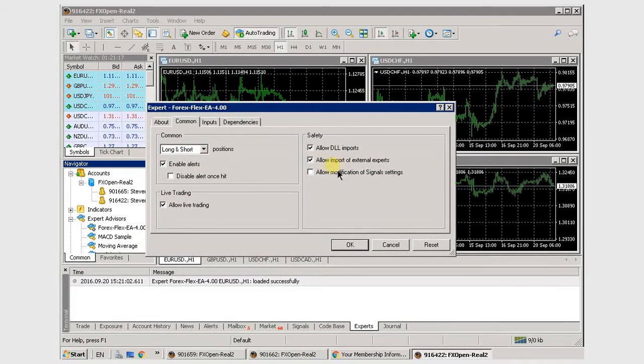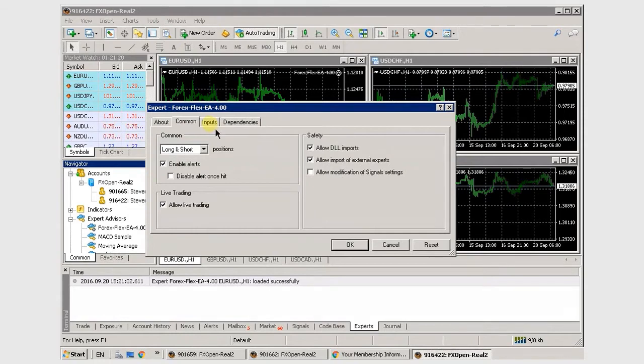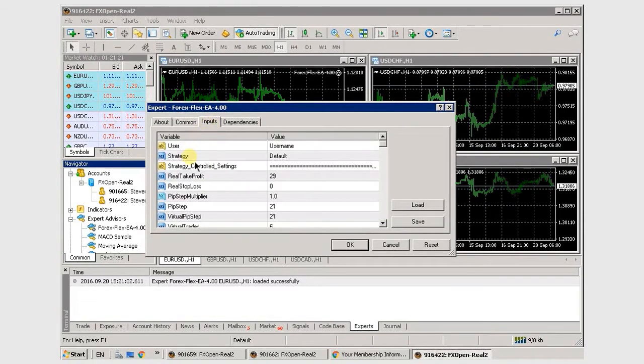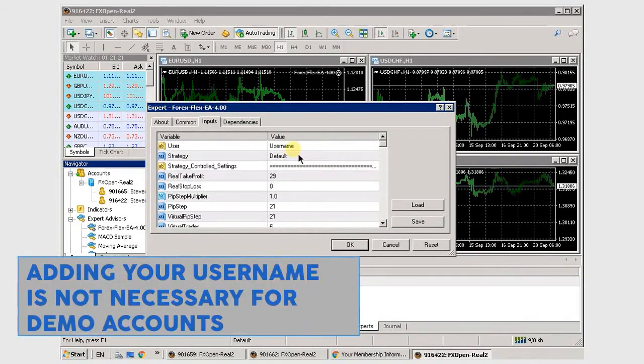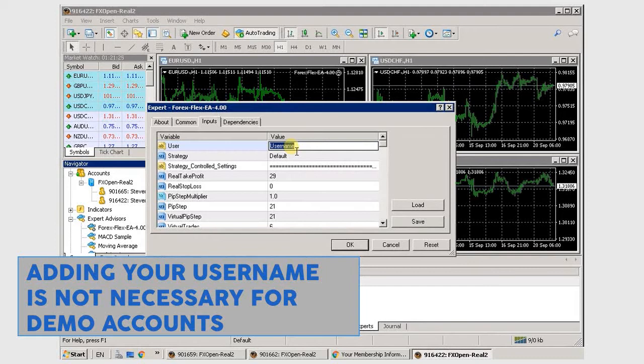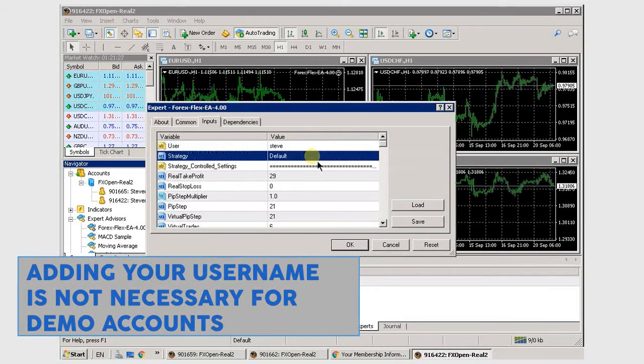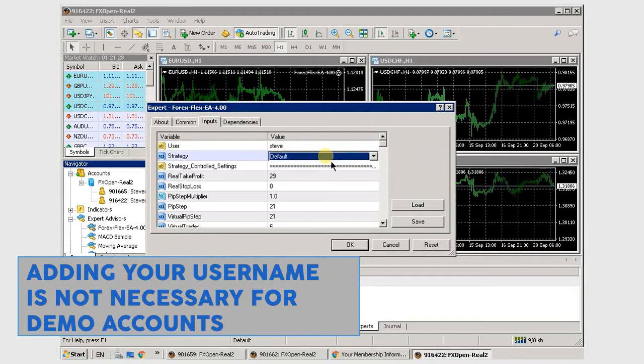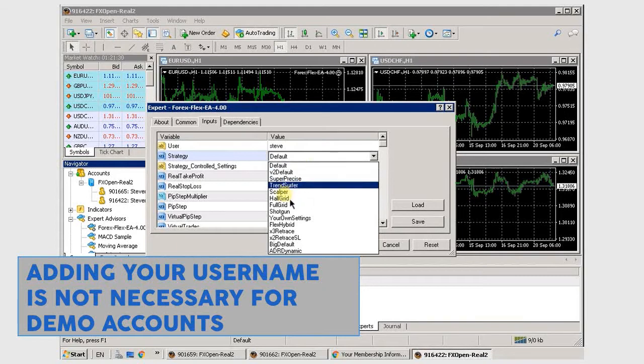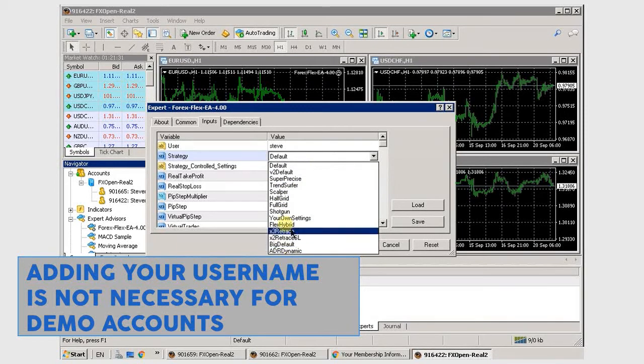Under Inputs here, if this is a live account, you want to enter your username. If it's a demo, you can just ignore this step. Here you select what strategy you want. And that's pretty much all you need to get started.